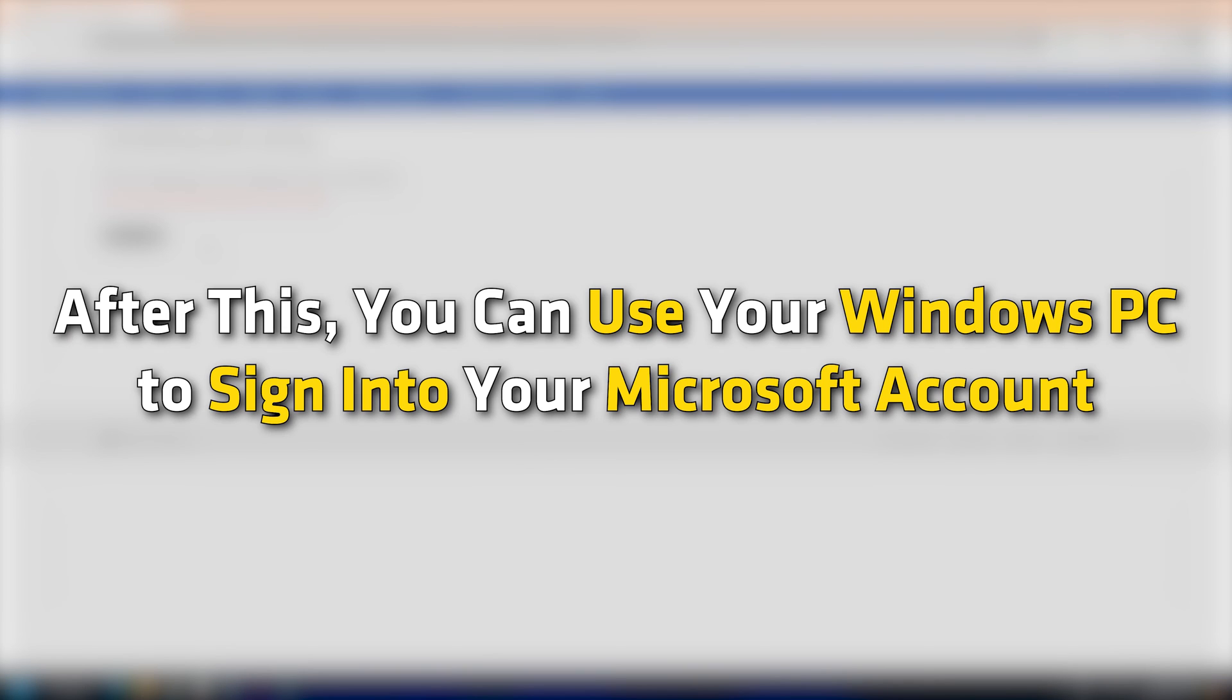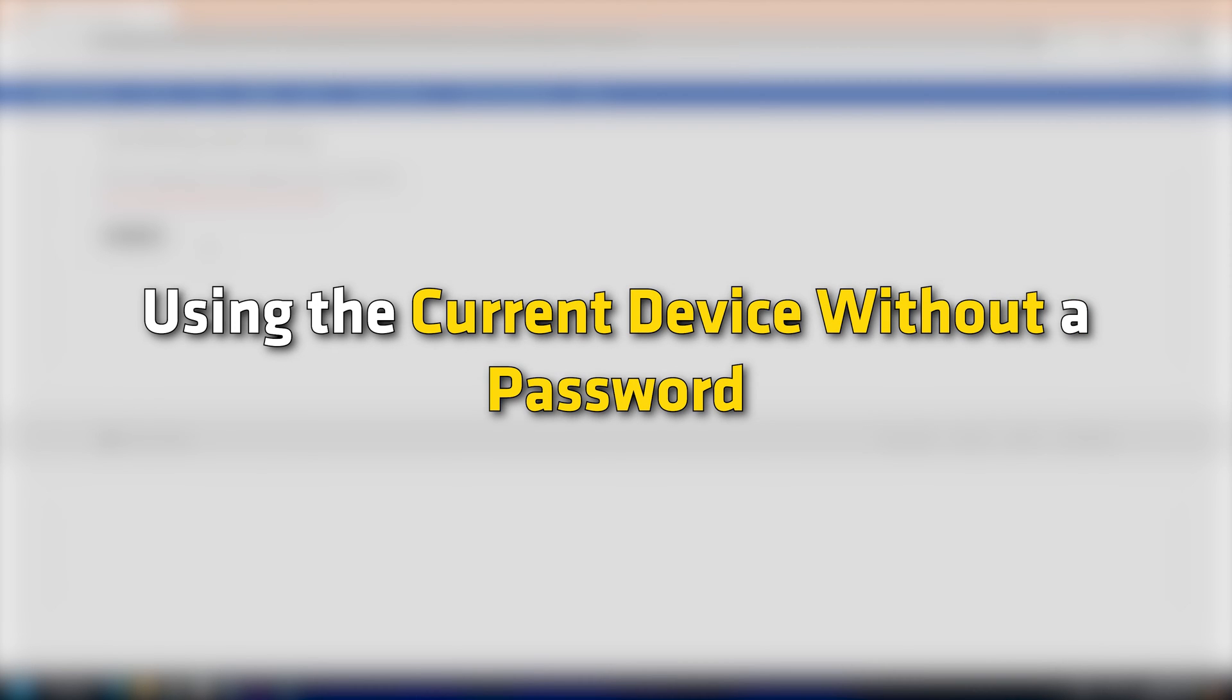After this, you can use your Windows PC to sign in to your Microsoft account using the current device without a password, i.e. passkey.